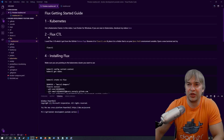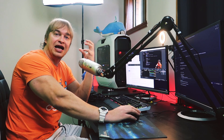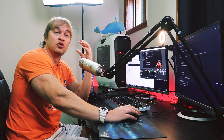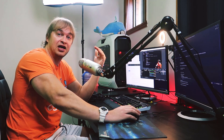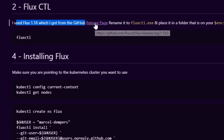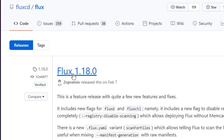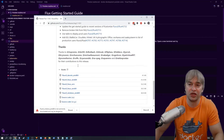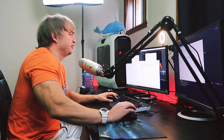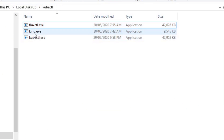The next step is installing FluxCTL — that's the command line utility for interacting with our Flux server. We also use it to install Flux on Kubernetes. Go over to the GitHub releases page; click the link to Flux 1.18, which is the version used in this demo. Scroll down and grab the binary. Once downloaded, copy it into any folder on your machine and rename it to FluxCTL.exe.